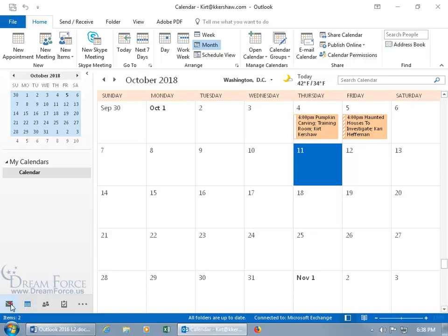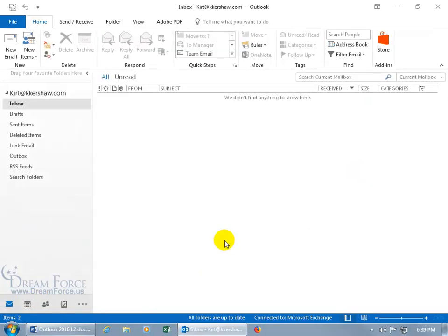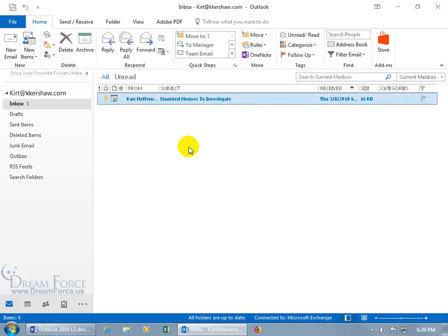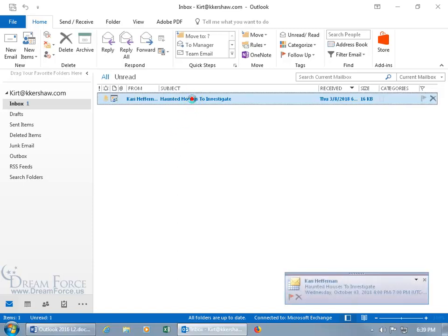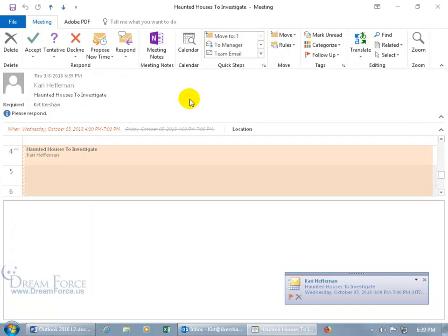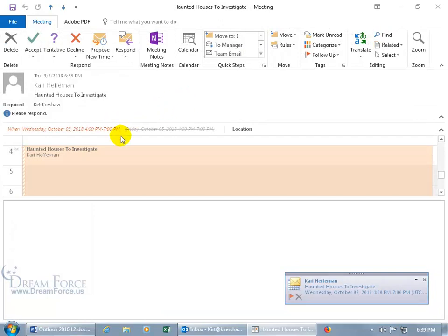So let's go ahead and go back to our inbox in the mail folder and see what it looks like when she accepts the proposed time. There we go. Let's go ahead and double click to open it up.